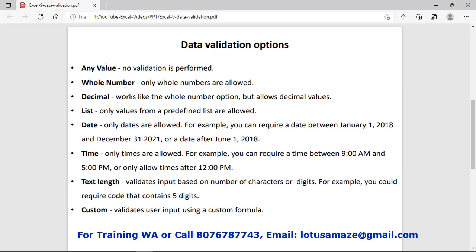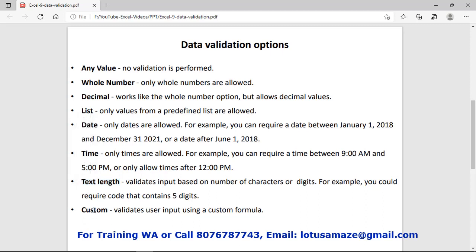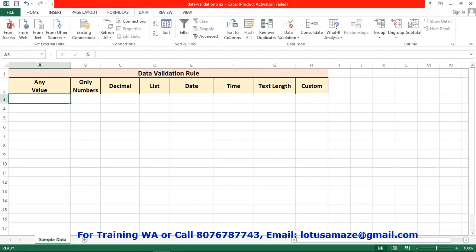First of all, any value — if you select this one, it means you can enter any kind of value: numbers, text, alphanumeric, any date. Then whole number, it means only numbers you can enter. If you select decimal, only decimal values you can input. Then list — you can create a dropdown with predefined values, and later select one value from that list. Then date — you can define the minimum and maximum range of dates, so the system will take only dates within the defined range. Then time — you can define the range of time, minimum and maximum. Then text length — you can define minimum and maximum length of text. Custom — you can create your own formula for validation of the data.